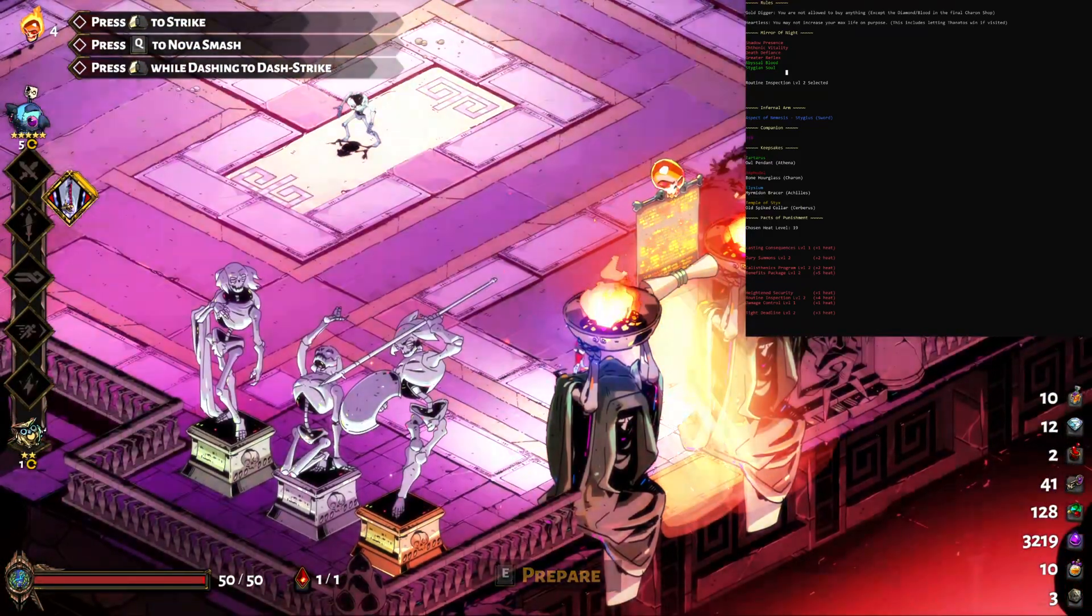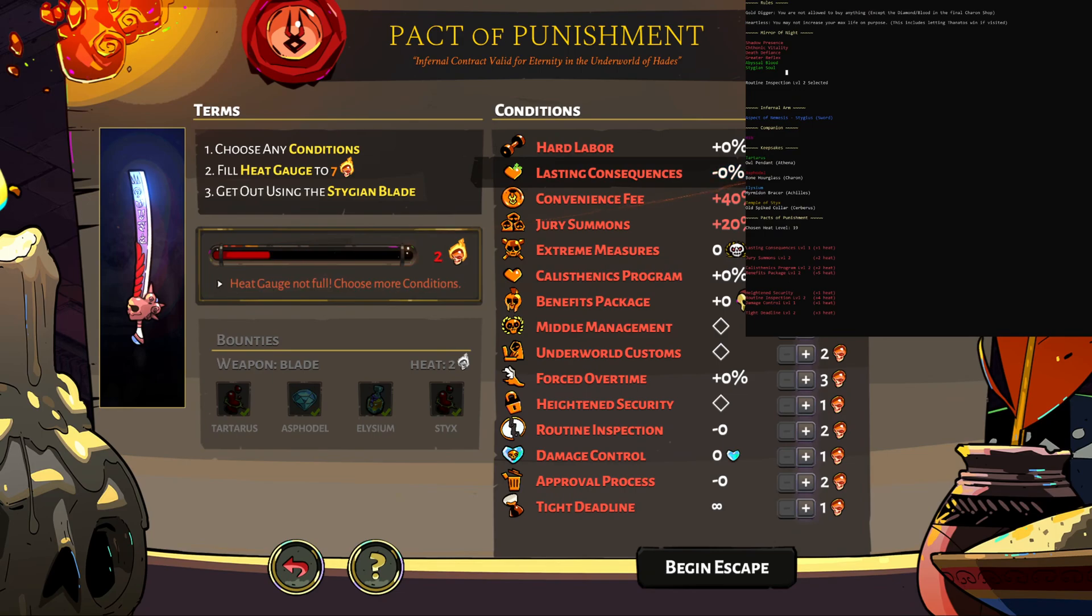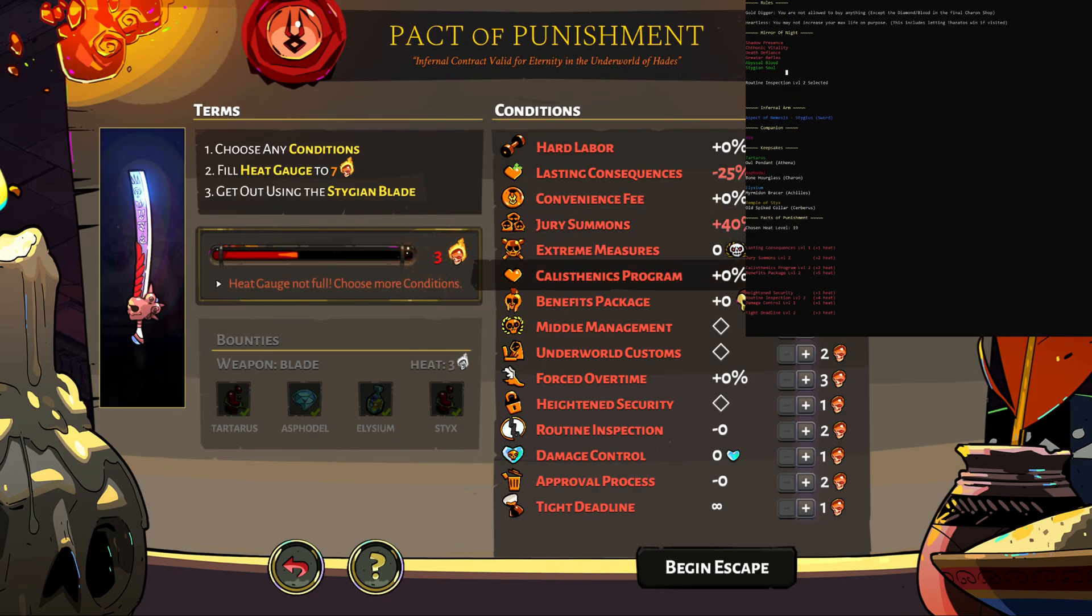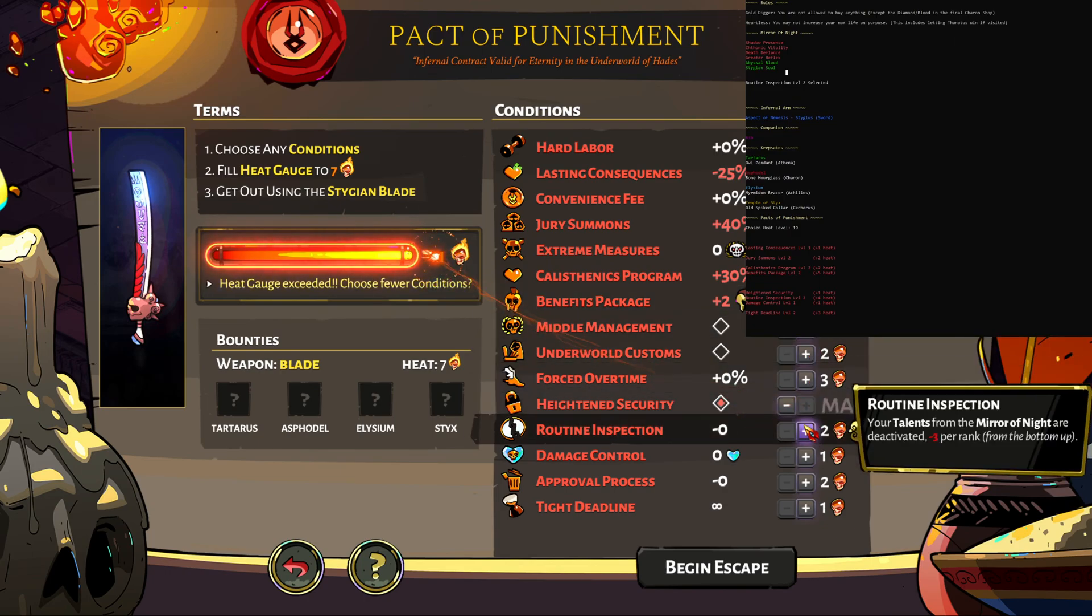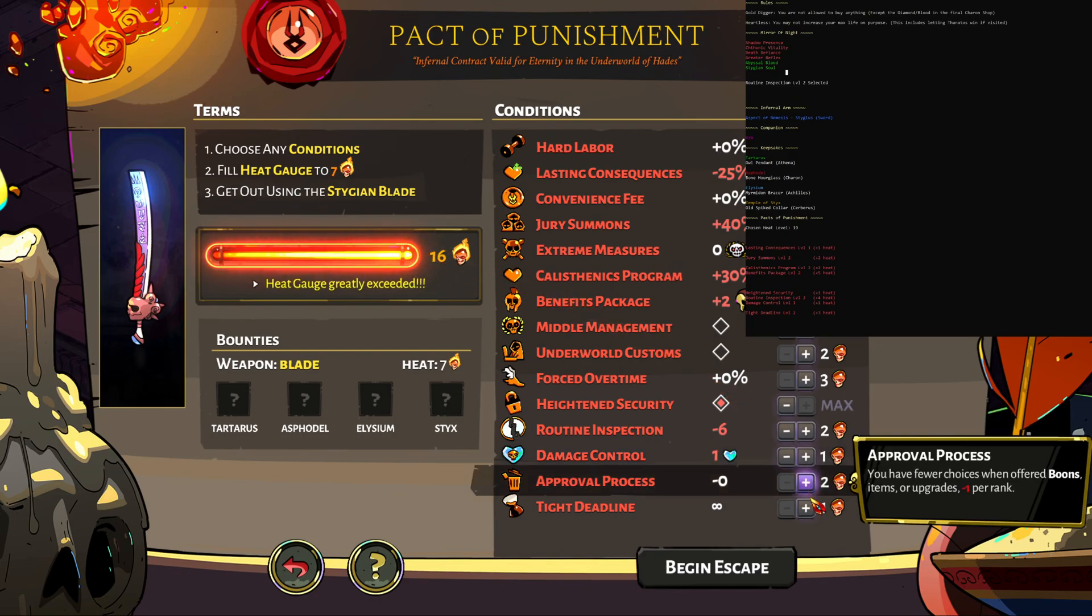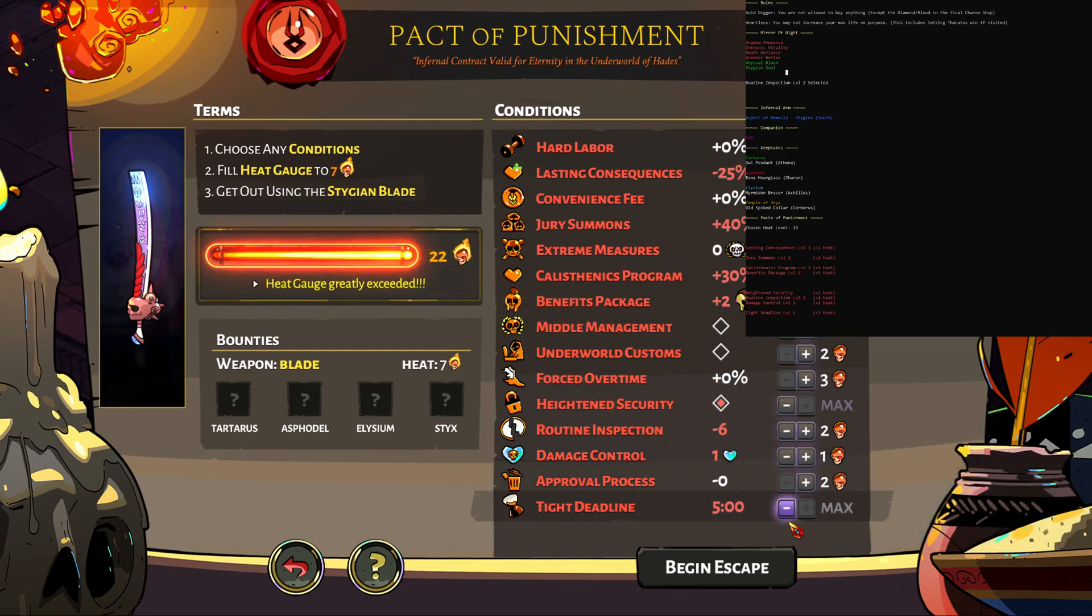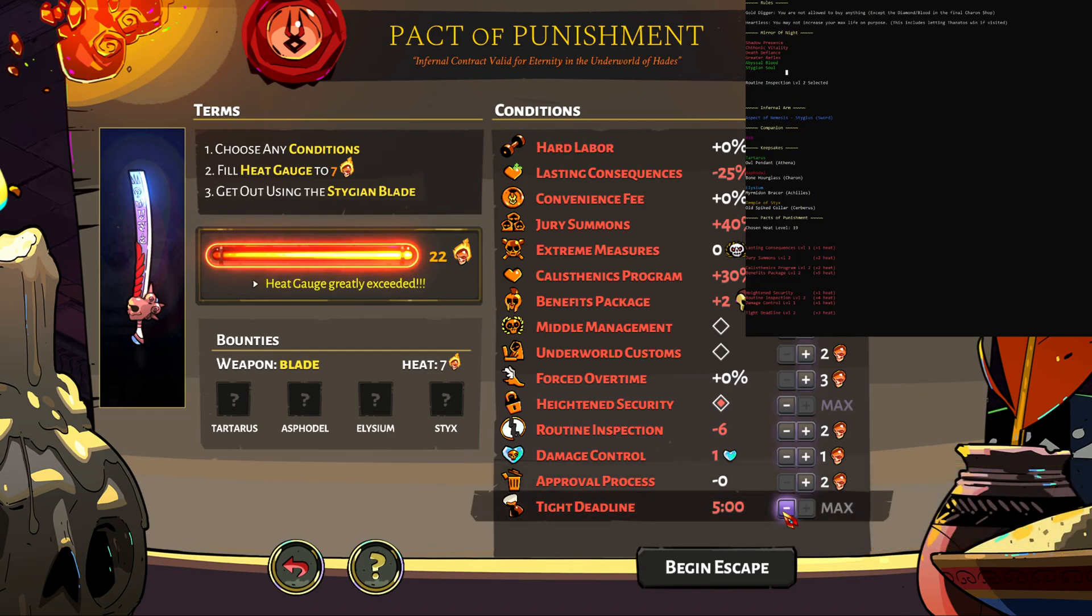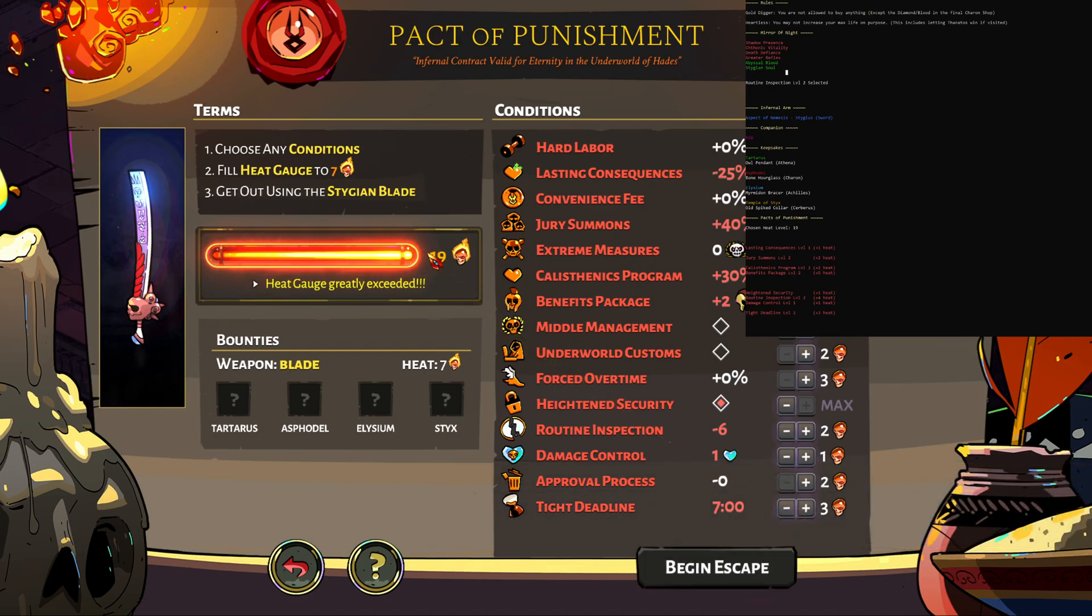And then for the heat, jump over here and you can follow the list. They're all in order, they've also got gaps for where a specific heat wasn't chosen, so you can see lasting consequences 1, jury summons 2, calisthenics 2, benefits package 2, heightened security, routine inspection 2, damage control 1, and tight deadline 2. It shows 19 here which it's also 19 here, hooray it worked, beautiful.